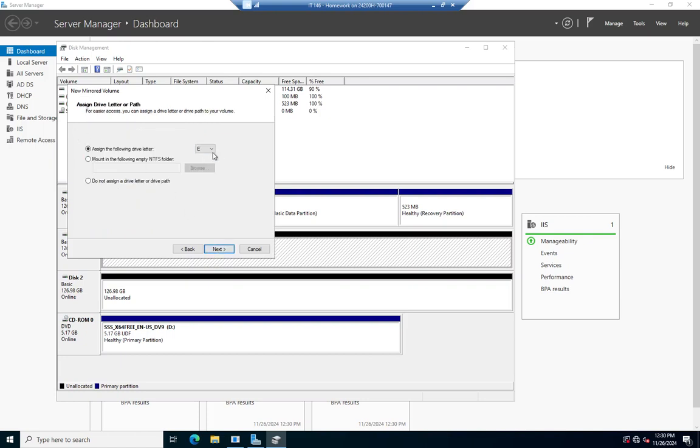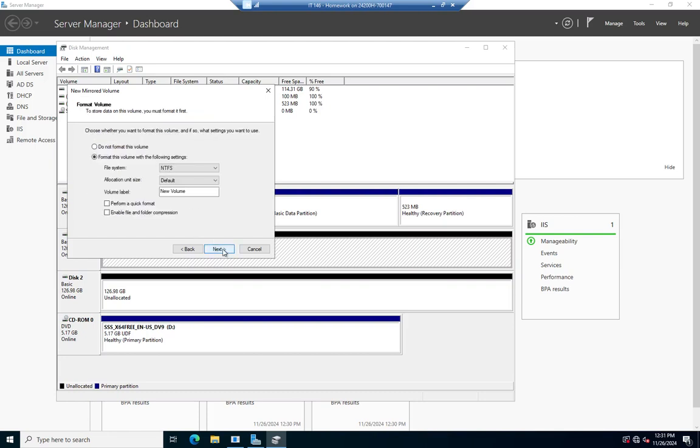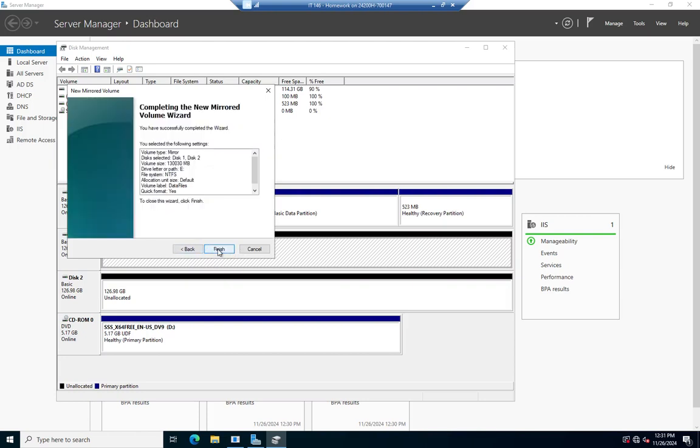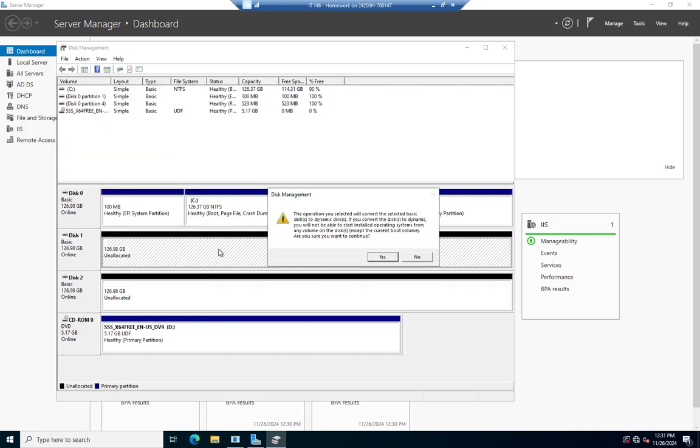We're going to assign it a drive letter. E is going to be fine. I can also mount it to an NTFS folder, or I can choose not to assign a drive letter or path right now. That's fine. I'm going to go ahead and format it as NTFS. I'm going to change my volume label to data files, and I'm going to perform a quick format. I don't want to enable file and folder compression, so I'll click next and finish.